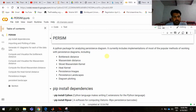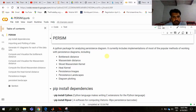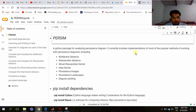My name is Vakar Sainsha and I'm doing my MS from Comset Islamabad. I'll talk about Persim, a Python package for analyzing persistent diagrams. It currently includes implementations of most popular methods for working with persistent diagrams, including bottleneck distance, Wasserstein distance, sliced Wasserstein kernel, heat kernel, persistent images, persistent landscapes, and diagram plotting.